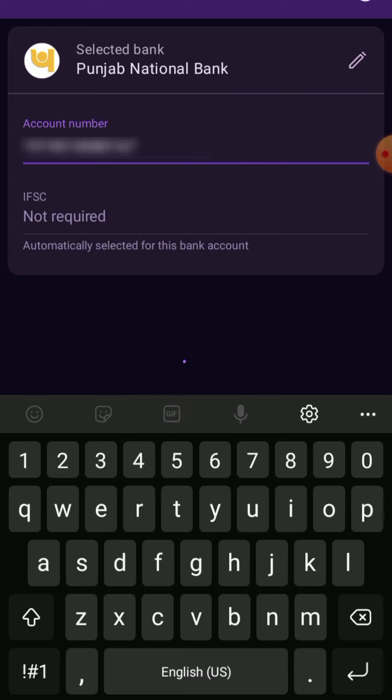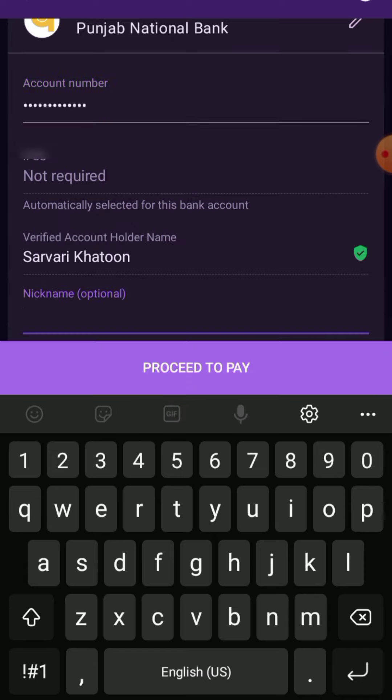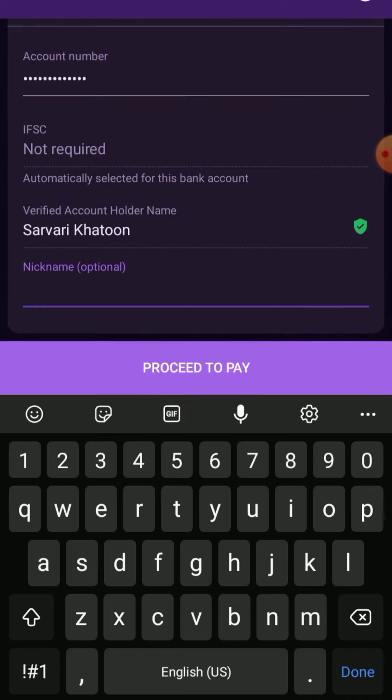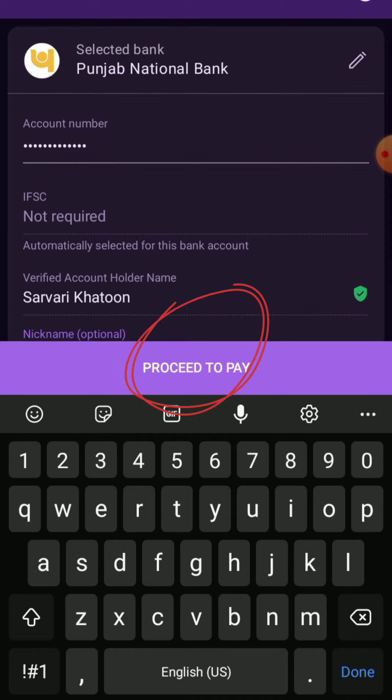Once you press the Next button, you will be able to see the beneficiary name. Now you have to press the Proceed to Pay button.